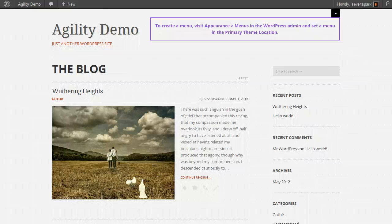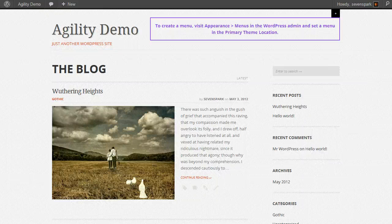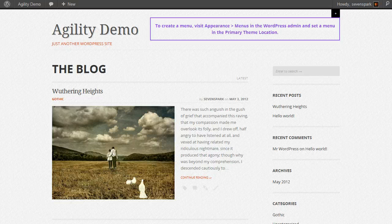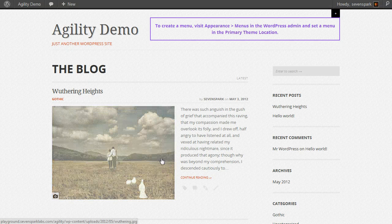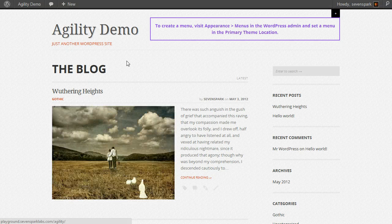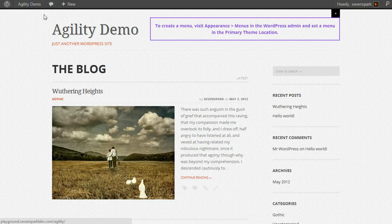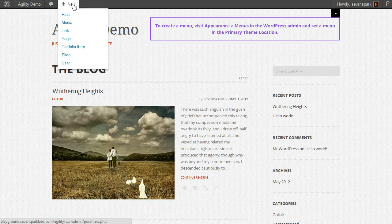In this tutorial, I'm going to show you how to create a page with the Agility WordPress theme. We've already created a post here, but pages are more static and more permanent.